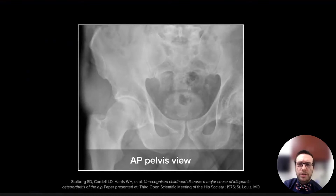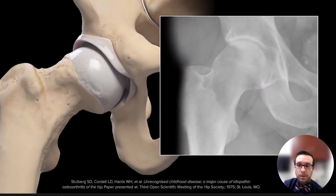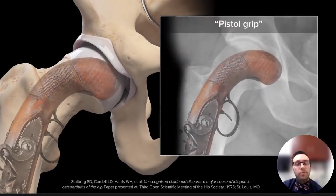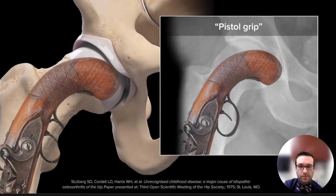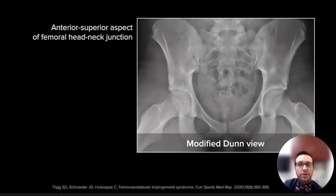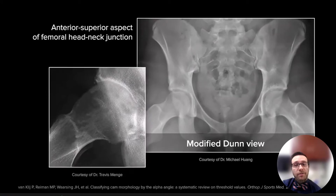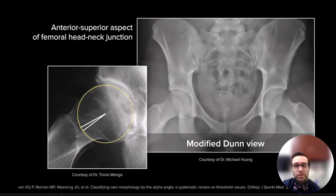Initial evaluation can be carried out with plain x-rays. On an AP view, the loss of normal sphericity can be seen — we call this a pistol grip deformity. The Dunn view shows the anterosuperior aspect of the head-neck junction, better identifying the cam deformity. It shows the alpha angle, which measures the amount of deviation from normal sphericity.